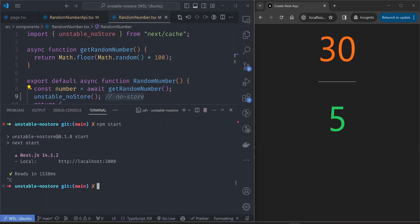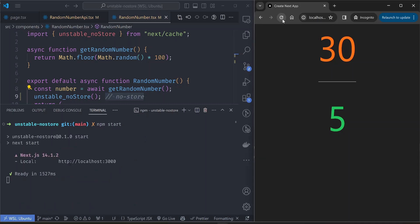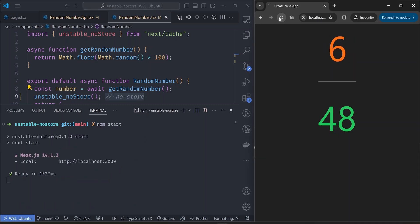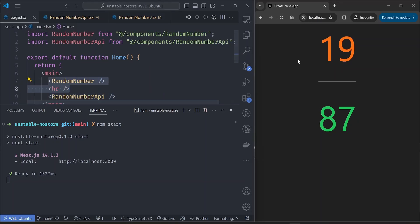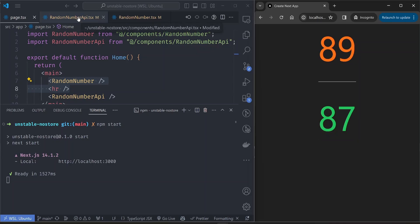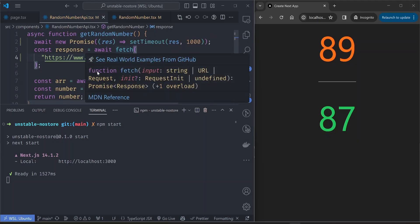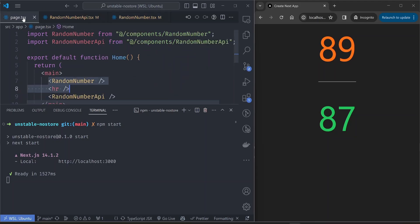Let's look at how this functions in production — again building and starting the production server. After refreshing, the values change: the random number component is no longer cached and changes every refresh. But we've introduced the same problem again. The fetch API component has also lost its caching even though we haven't changed it. Because we disabled caching in the other component, the page automatically became dynamic — so we're back to where we started.